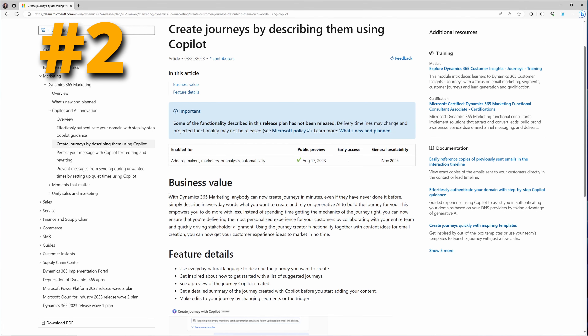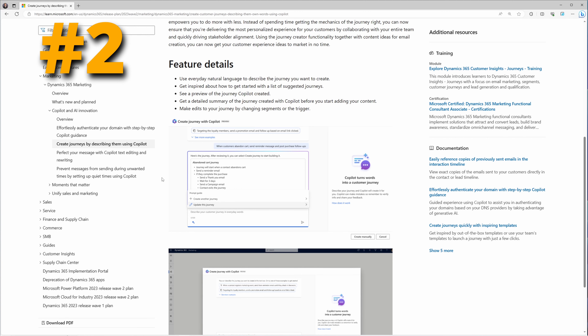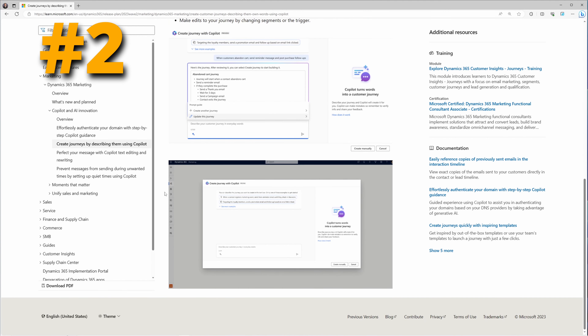At number two, in the Marketing app, you can create journeys by describing them using Copilot. Simply describe in natural language what you want to create and rely on Copilot to build the journey for you. Using the journey creator functionality together with content ideas for email creation, you can get your customer experience ideas to market in no time. If Copilot creates a journey for you, you're still able to edit everything to ensure it matches your intent. It will also show you a preview of the journey it created and give you a detailed summary before you begin adding your content.